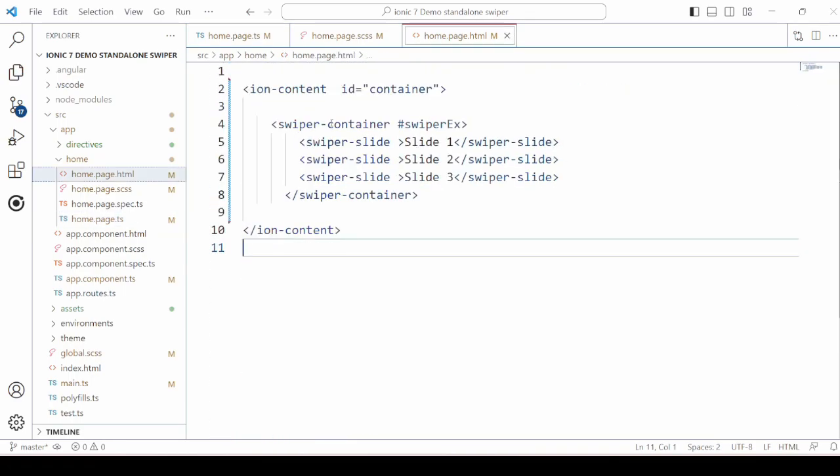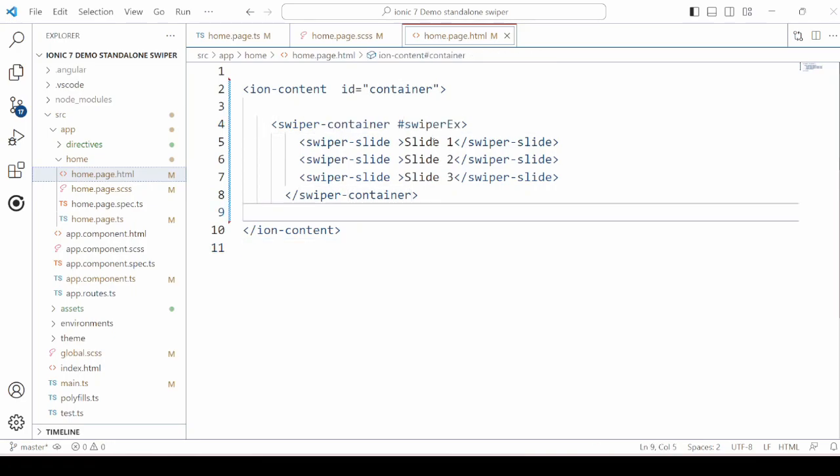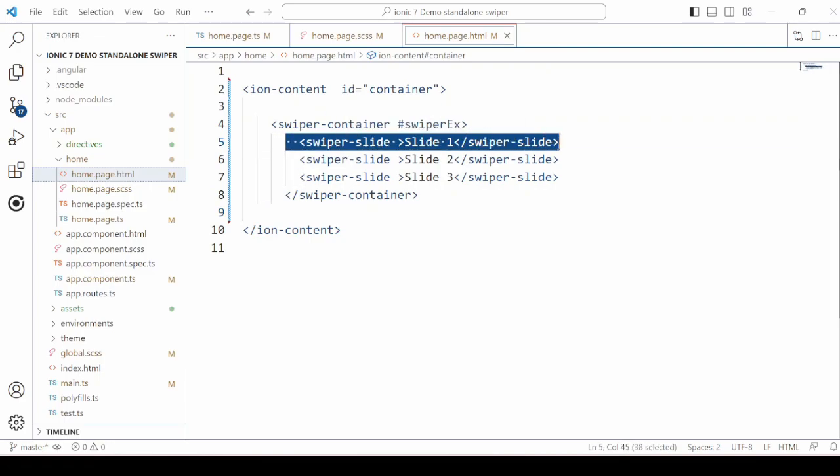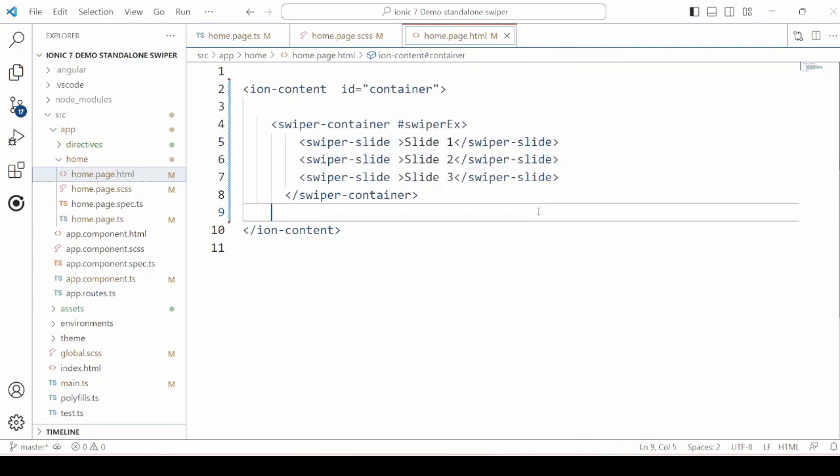Call the register method for the Swiper. The use of Swiper seems to be more easier in the ninth version. In the HTML, add the Swiper container and Swiper slides and let's check.